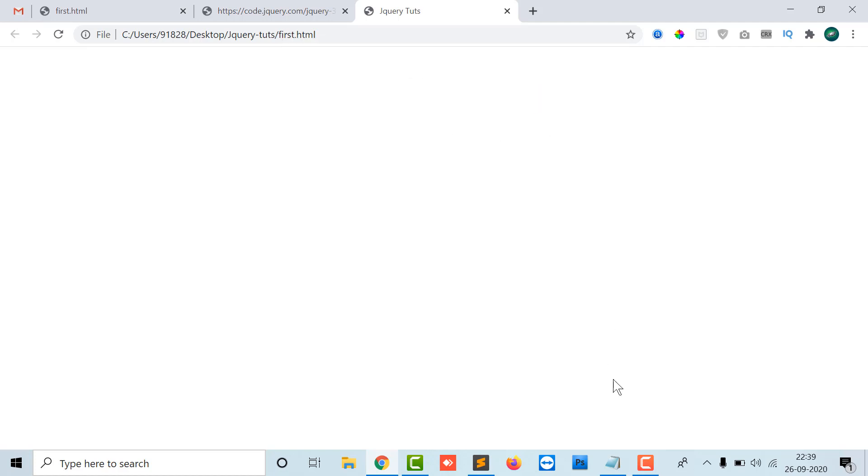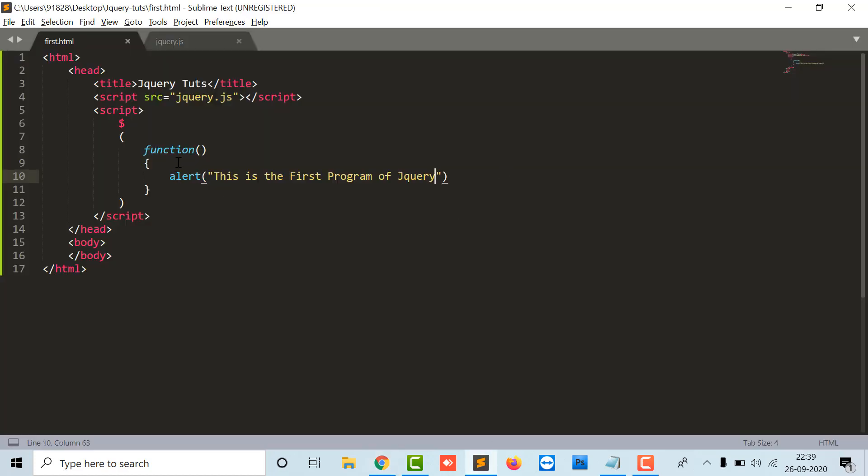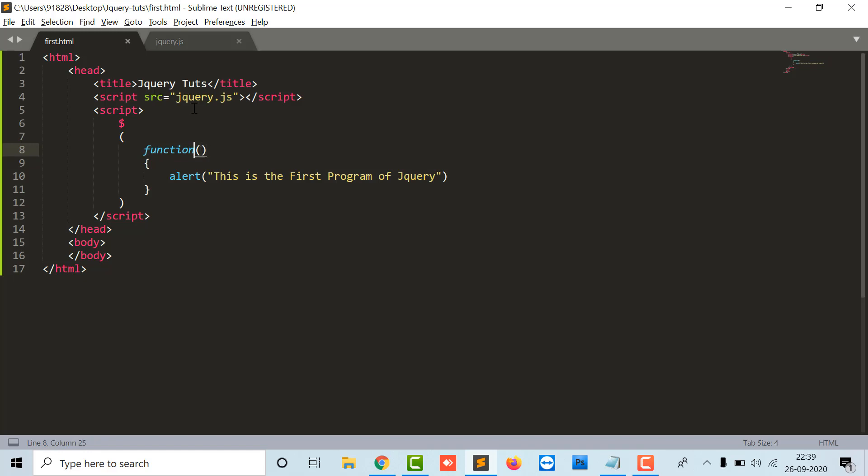By simply typing alert in the function box - dollar defines the jQuery function. You have to write the function keyword, then open and close round brackets. You don't have to write any function name or custom function because it is an inbuilt function of jQuery.